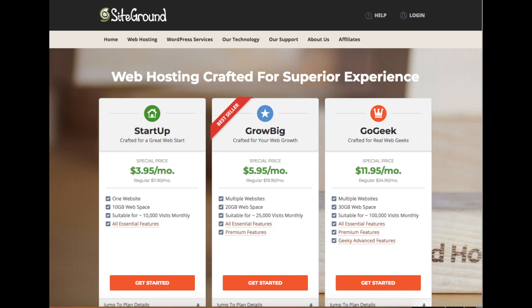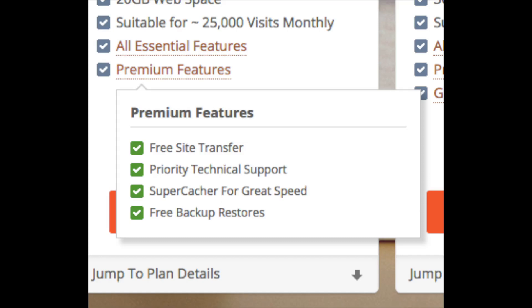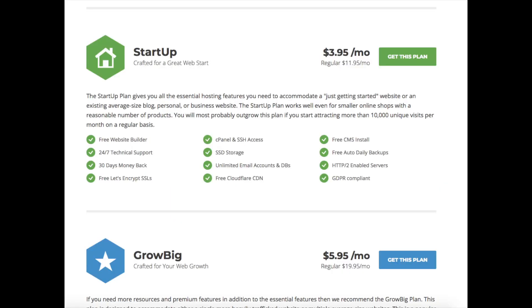After you click the link, you'll be at the SiteGround web hosting page where you can select your hosting plan. You will see three different plans: a Startup plan, GrowBig plan, and a GoGeek plan. The most popular plan is the GrowBig plan, which is good if you plan on having more than one website. It includes premium features: free site transfer, priority technical support, super cacher for faster site speed, and free backup restores. The Startup plan is a great choice if you plan on just having one website, and you can always scale up anytime. Hover over all essential features to see everything included in each plan.